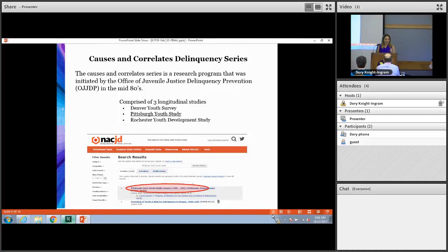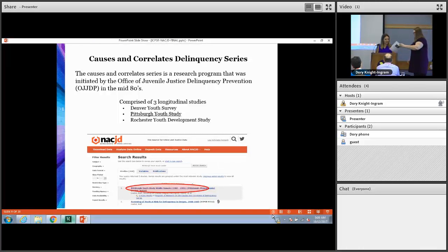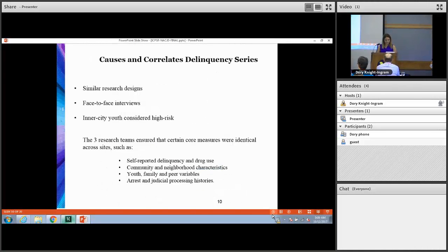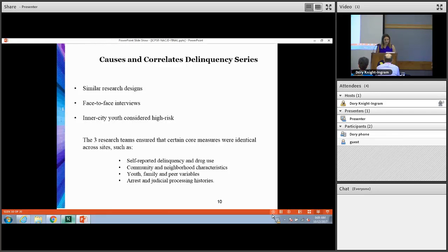The Causes and Correlates study was a program that was initiated by the Office of Juvenile Delinquency Prevention, and the series is comprised of three longitudinal studies, one of which is the Pittsburgh Youth Study which you see highlighted. All three studies use similar research designs — interviews were conducted and administrative data was collected in an effort to learn more about juvenile delinquency and behavioral problems.